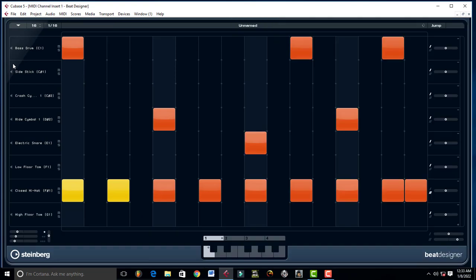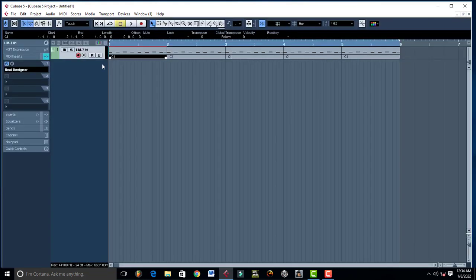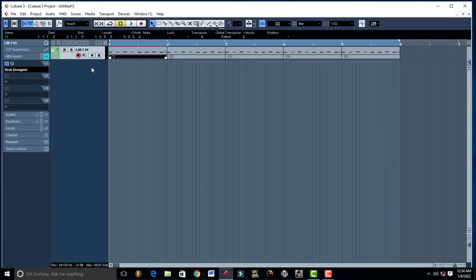Especially if you're an FL user and just want to make your beat in Cubase, you can use Beat Designer. It's the same as the way you do it in FL Studio. So I hope this video has helped you. Don't forget to leave a like. Please subscribe. See you in the next one.